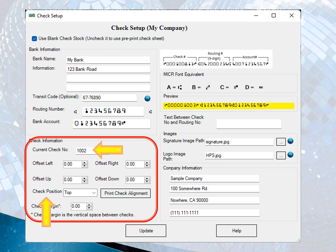Most customers can leave the offset values as zero. You can adjust the values later to print the check higher or lower if your printer is special.